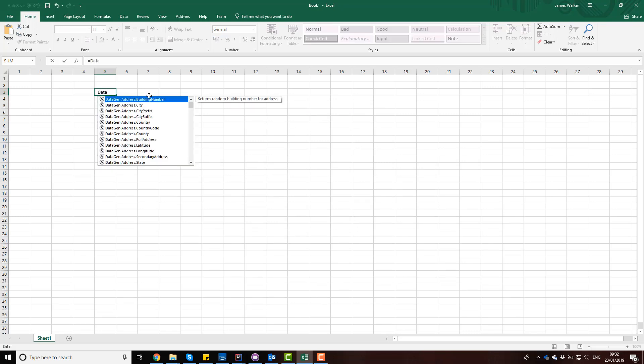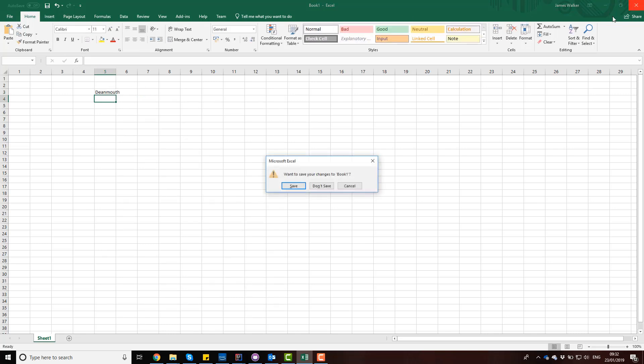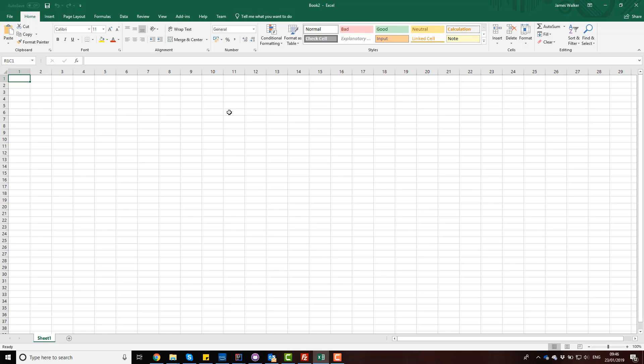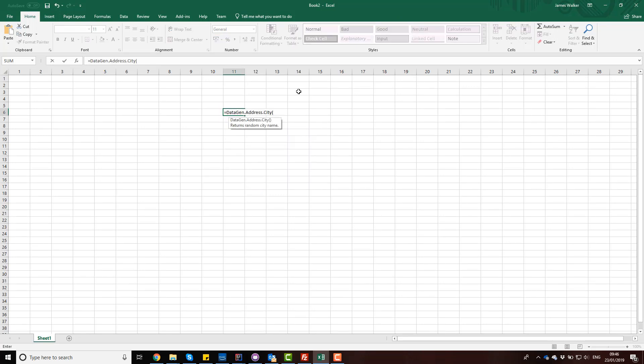If I type in equals data, you'll see it has all of the expressions. Just resolve them to make sure it's okay. I'm going to close Excel and reopen it, and if I do it again, we'll see that it's still present.